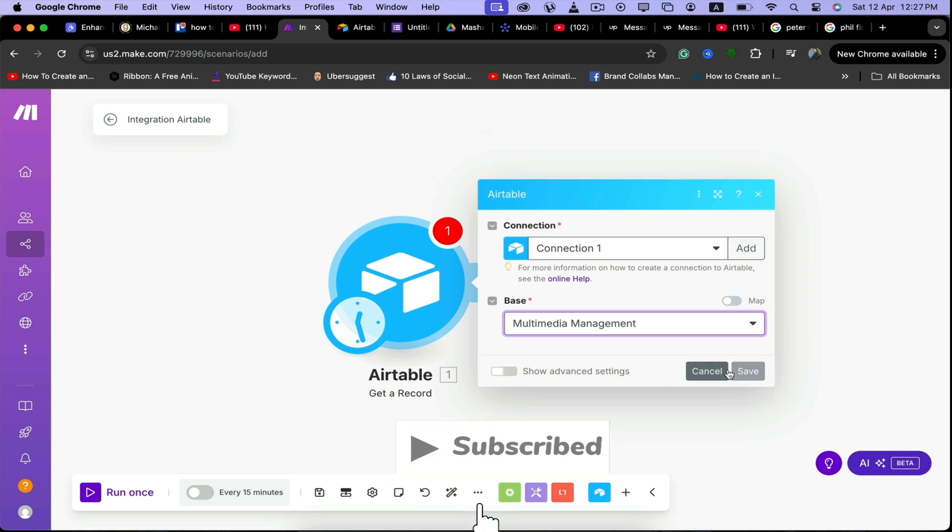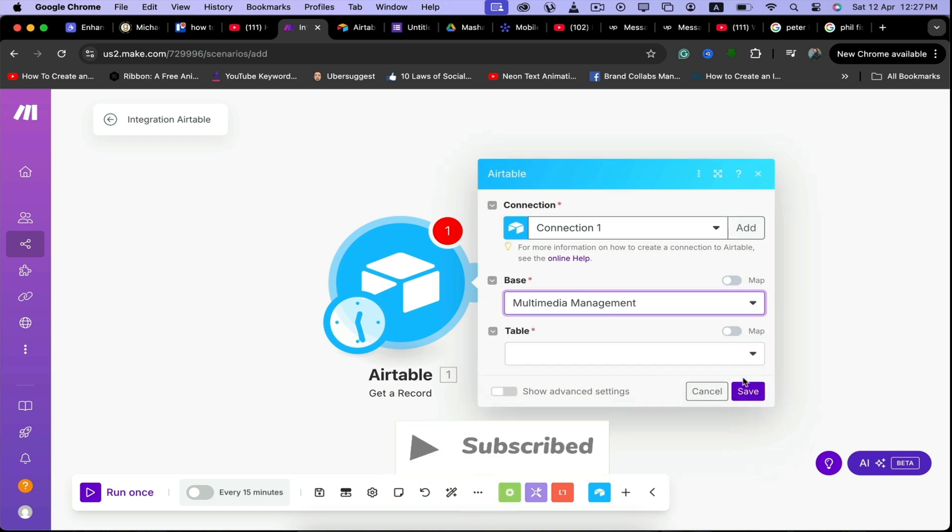So it's as easy as that. I hope you found this video informative. Please like the video and subscribe to the channel to see more content like this. I'll see you in the next one.